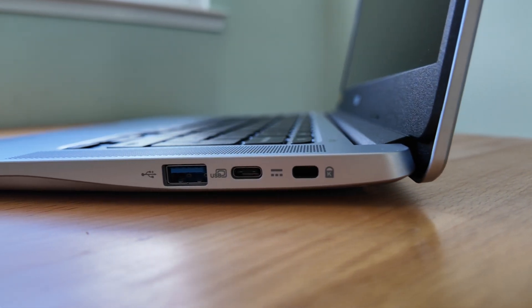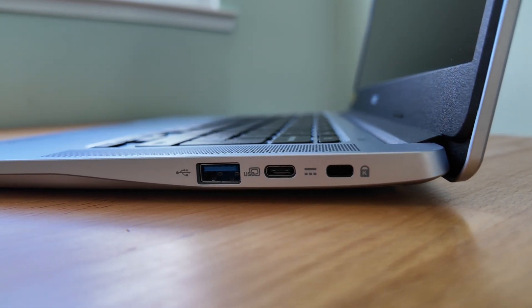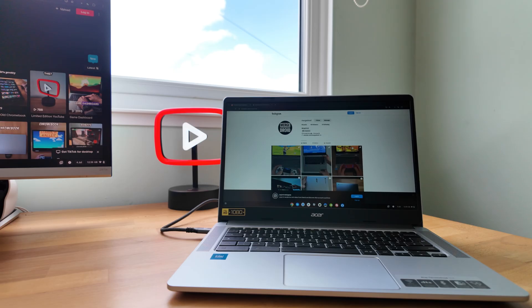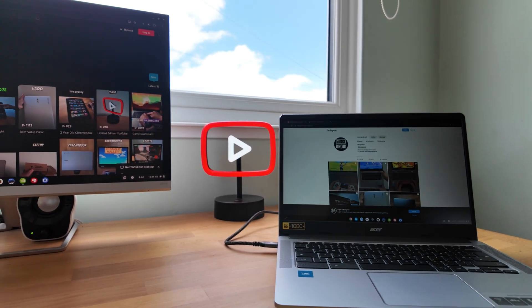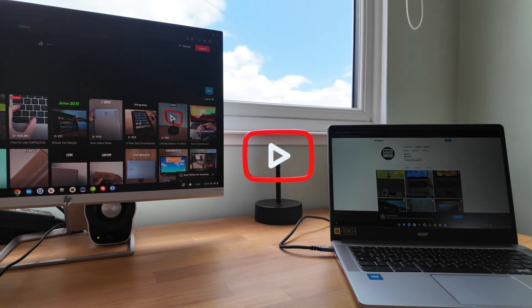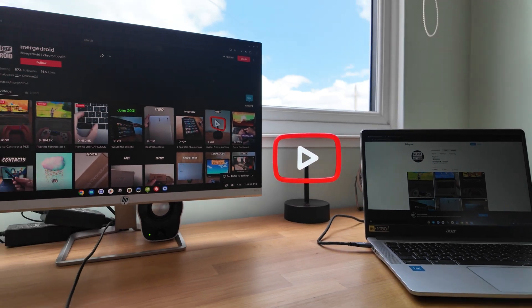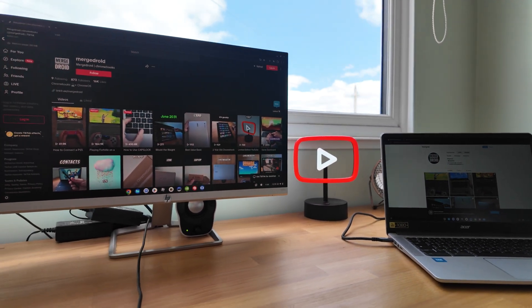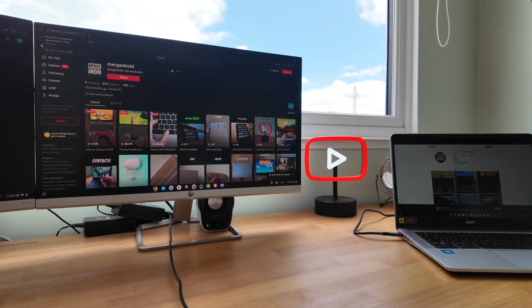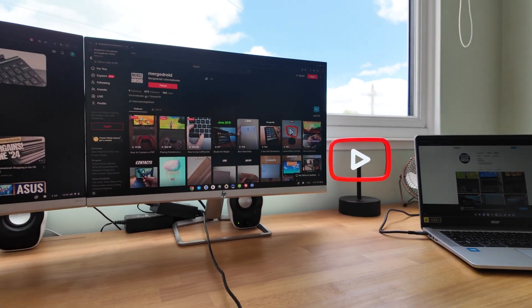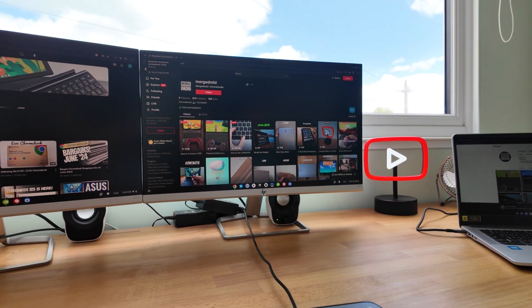There's no HDMI, but output as expected over USB-C via my dock worked well, running my two Full HD monitors as extended displays alongside the 314's display as a third.